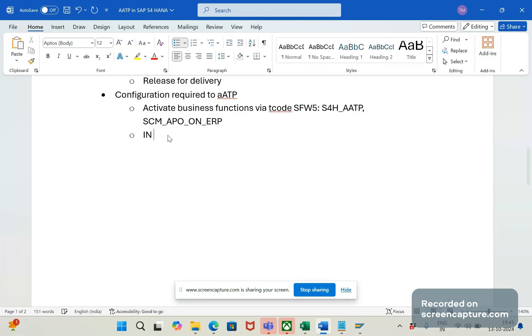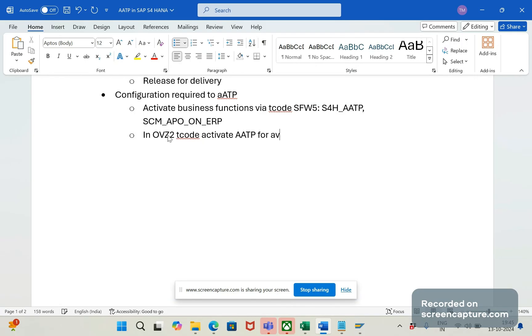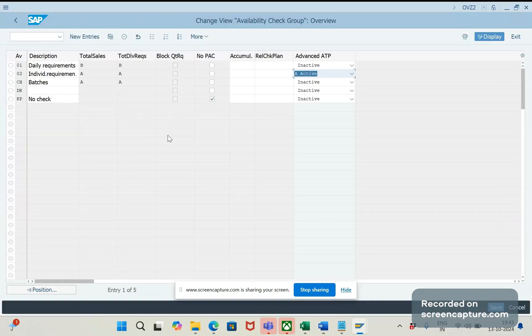So, in OVZ2 activate AATP for availability check group level. This is the second step.